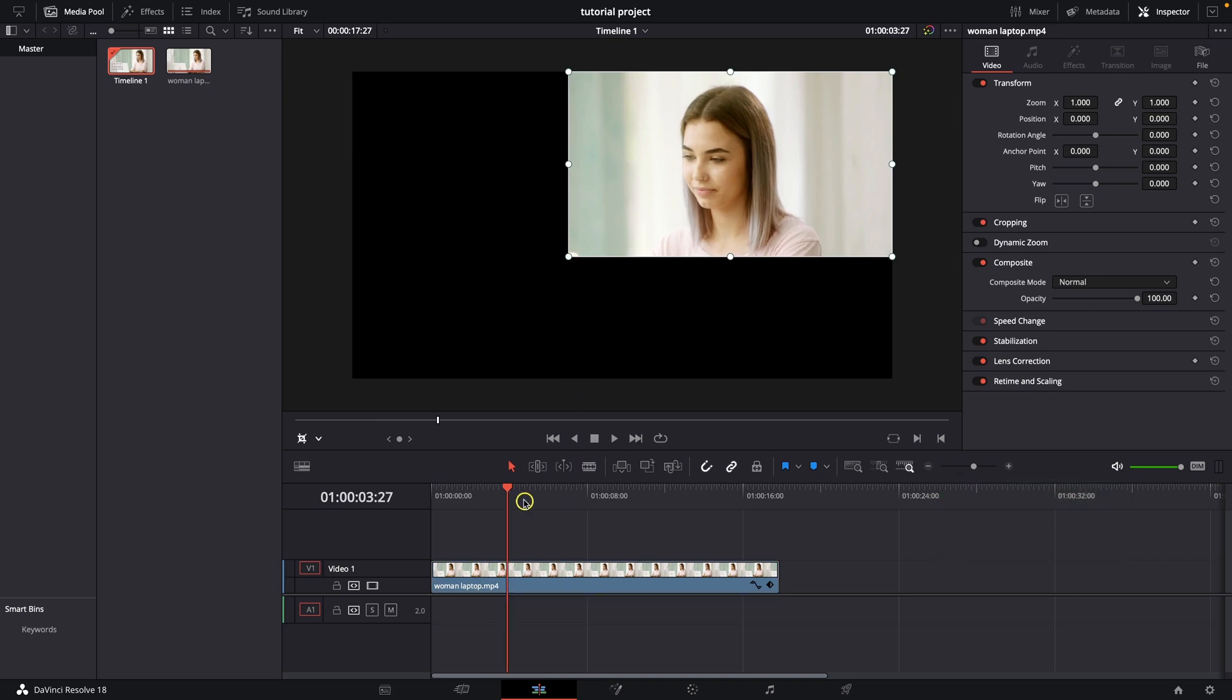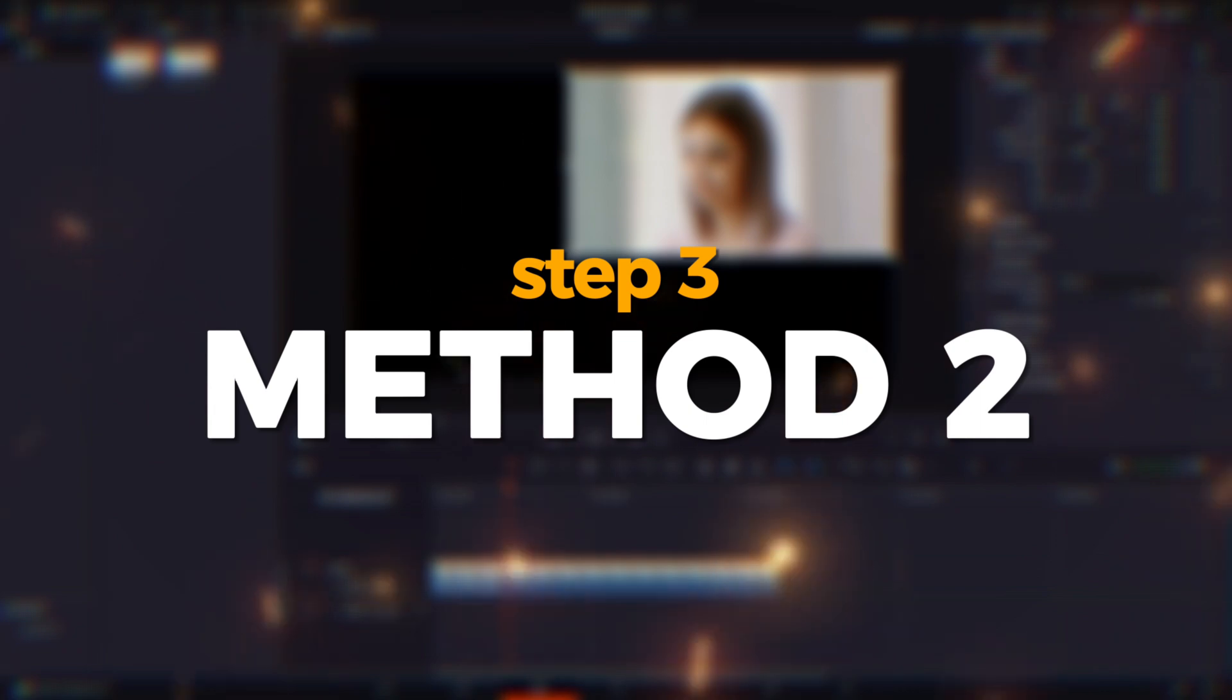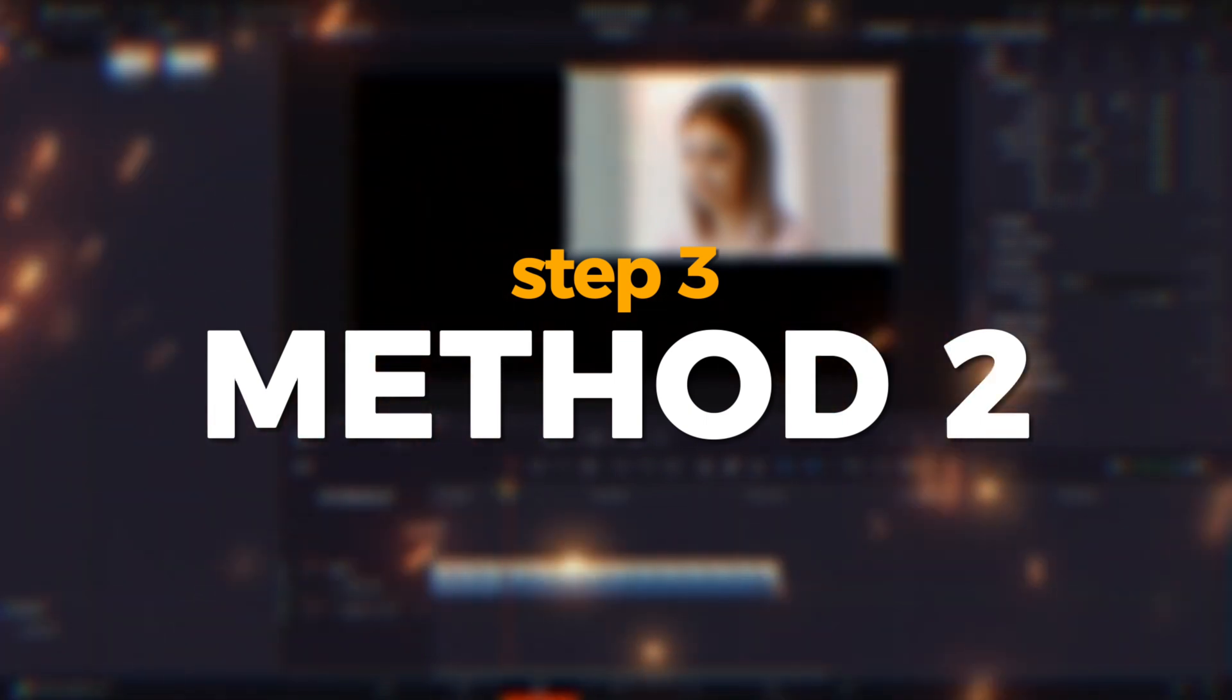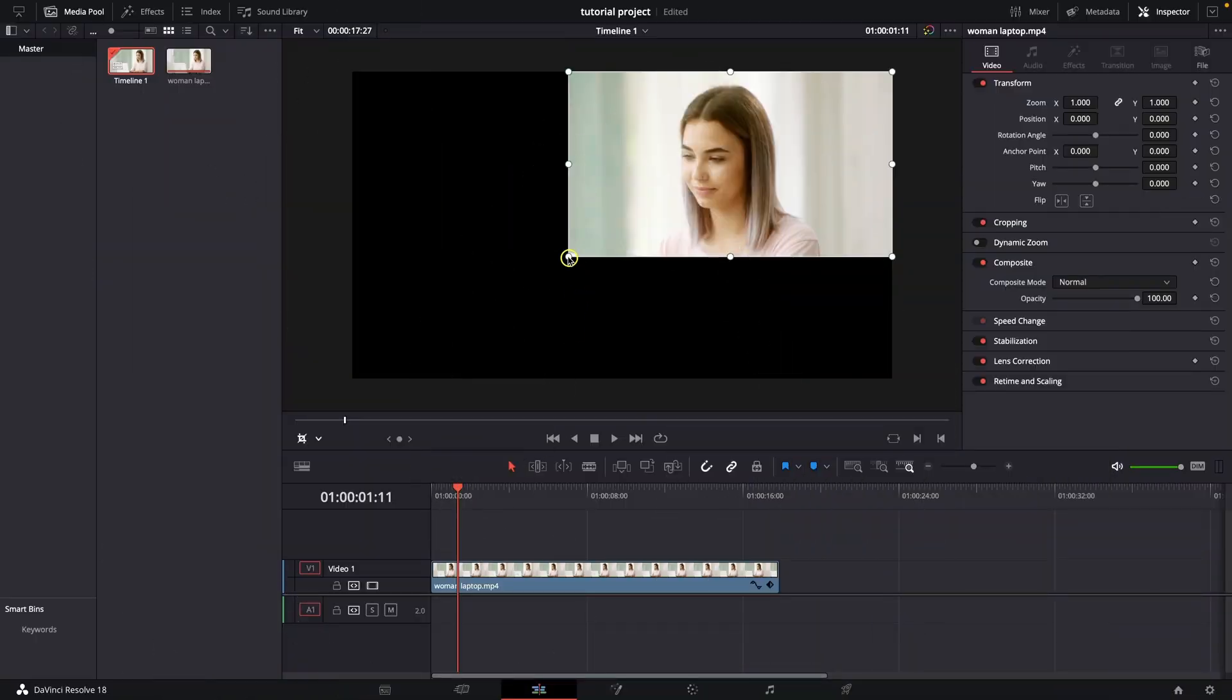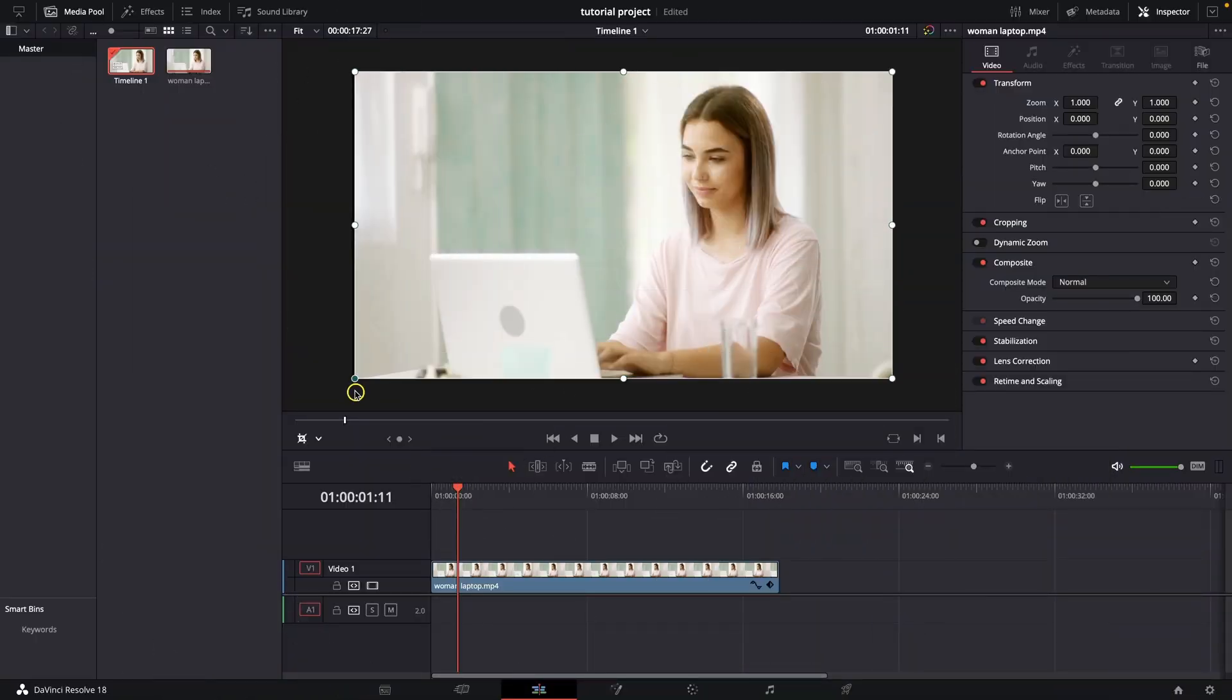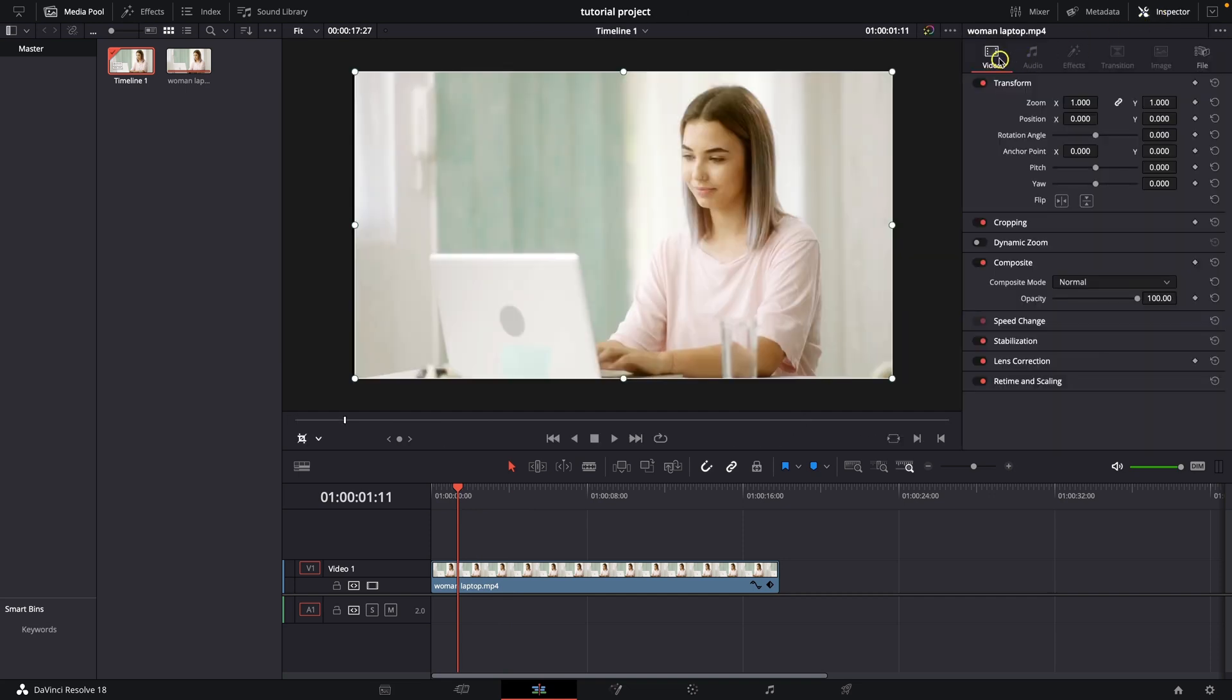I will show you now the second method how to do it and then I will scale it to fill the entire frame. So the second method, I will scale it back, is go into this panel right here. If you don't see it just click here on this inspector, click on the video and then select your clip.